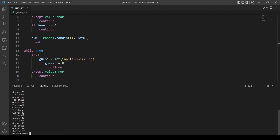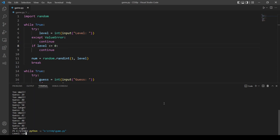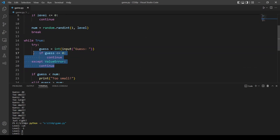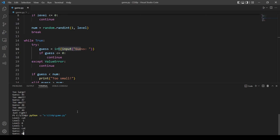Let's also test that the error handling works. If the user inputs 'cat' for the level, we expect to be asked again — and yes, that's working. If we input zero or a negative number, also working. Now after entering a valid level of five, if we guess 'cat' for the guess we expect to be asked again for the guess only — not the level. Testing negative two and zero for the guess also work correctly.